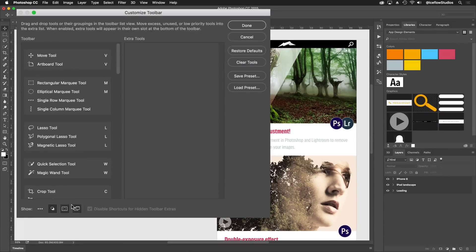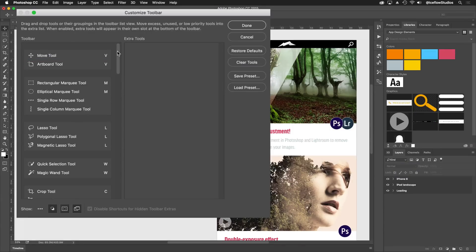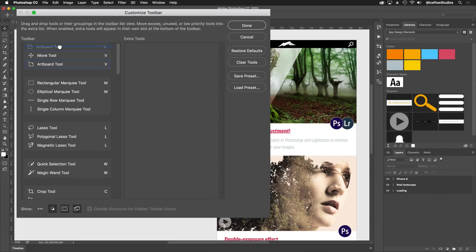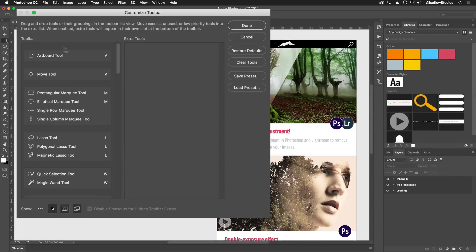Let's say I'm customizing a workspace for web and app design. I may want to bring the artboard tool more out into the open, away from the move tool. Dragging it out of its current group will separate the two.